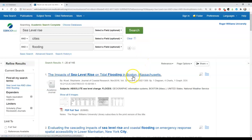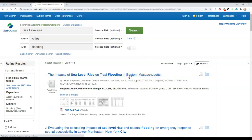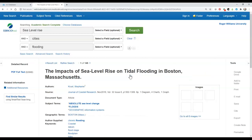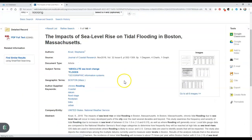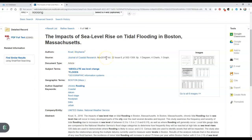This first one looks particularly relevant: the impacts of sea level rise on tidal flooding in Boston, Massachusetts. By clicking on it, I get the full record for this article. I find out the author, the journal in which it appeared in, date, volume, issue, and diagrams and images.